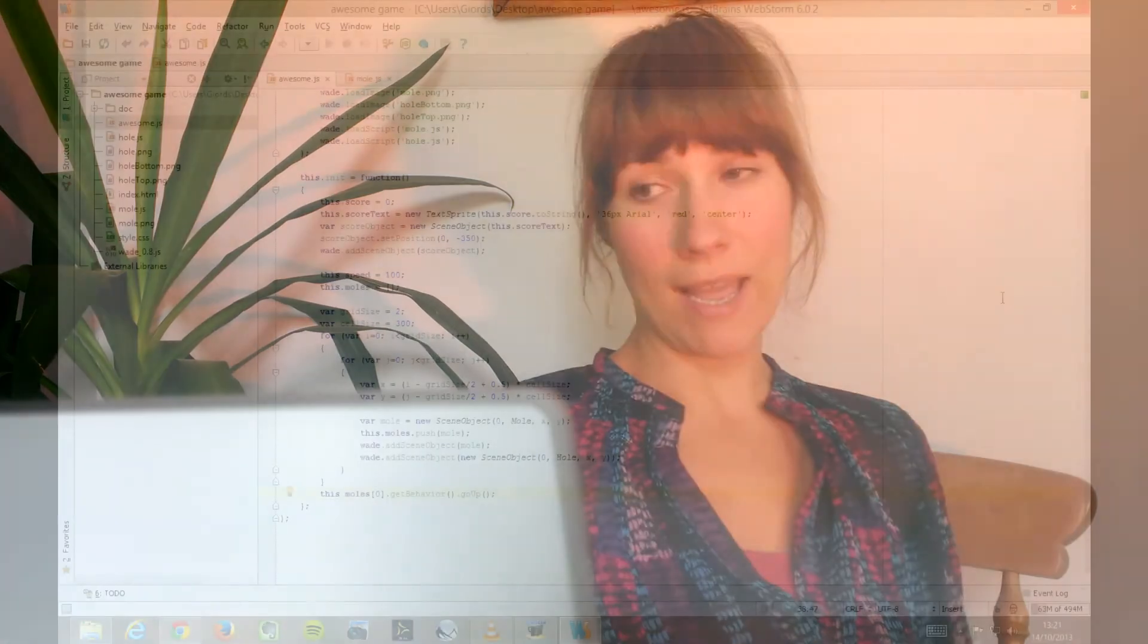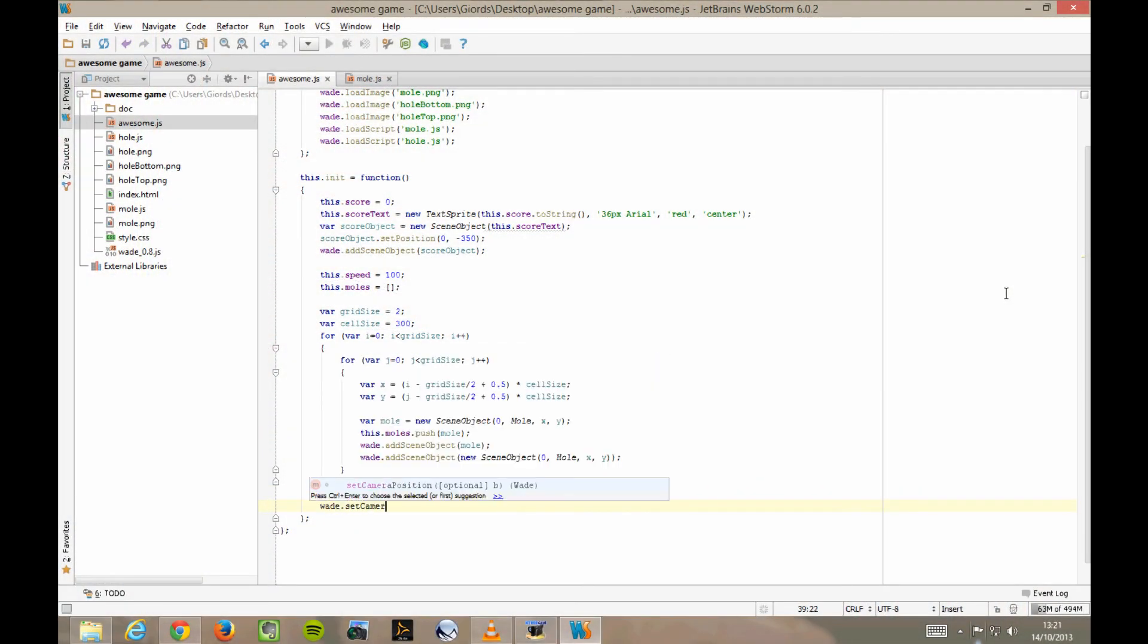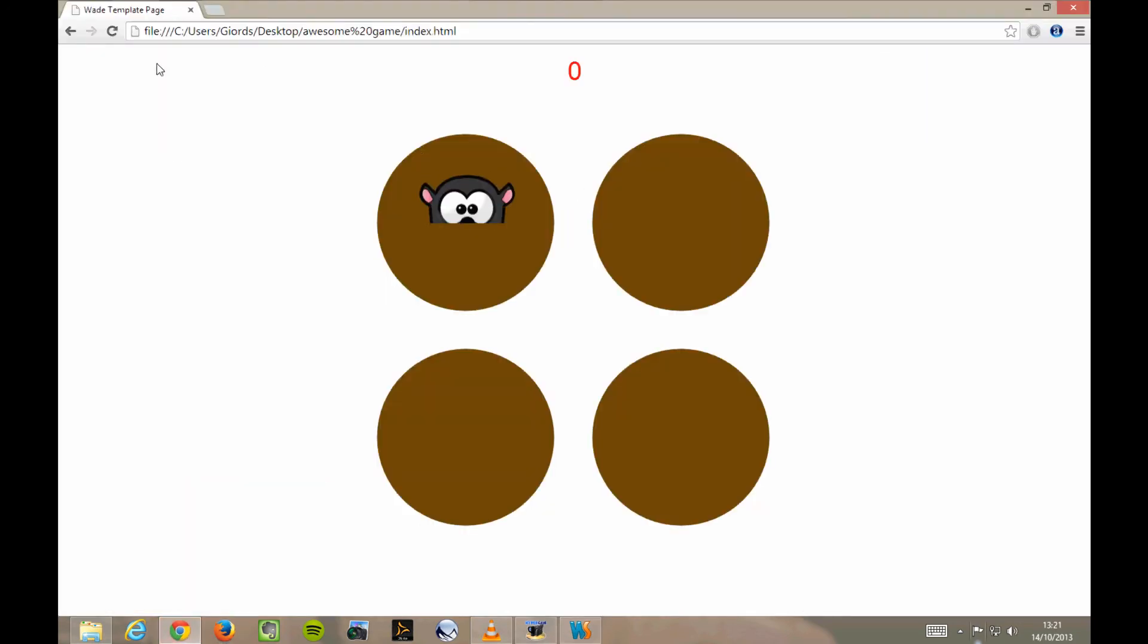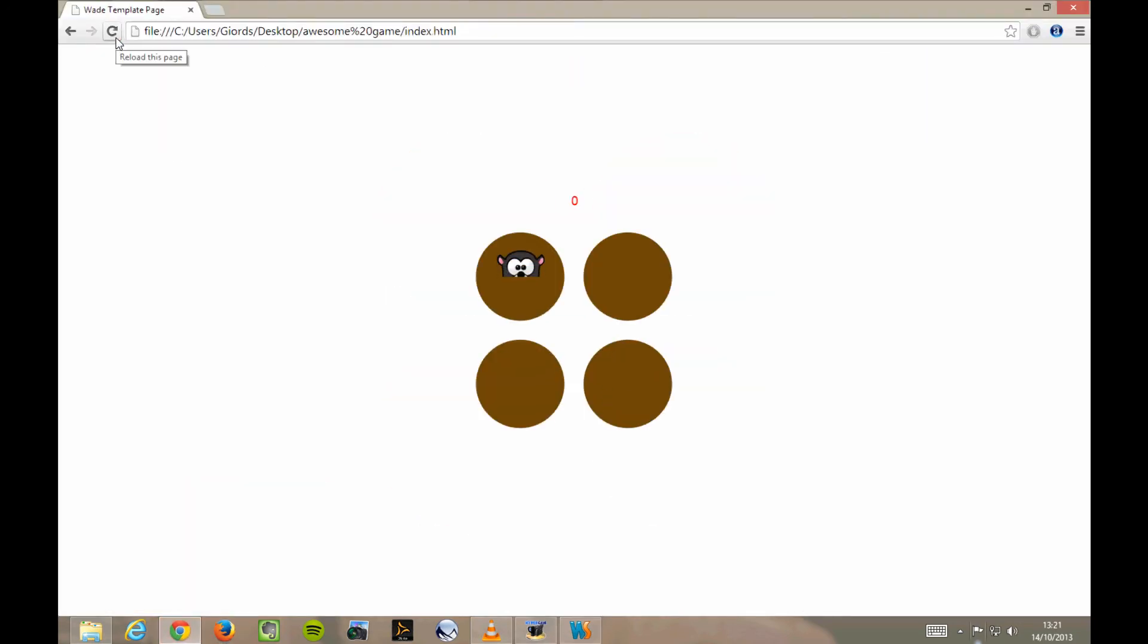Now let's try this in Awesome.js. wade.setCameraPosition, X 0, Y 0, Z 2. So we're still looking at the origin, 0, 0, but we're moving back a little. Let's see what it's looking like. That's exactly as we expected. Everything's smaller. That's pretty much what we wanted, but not quite. We didn't want our score text to get smaller too.